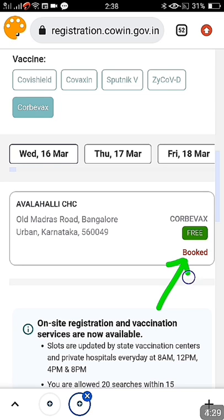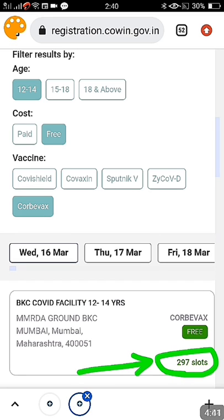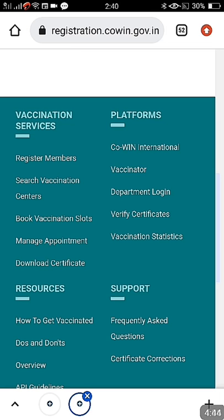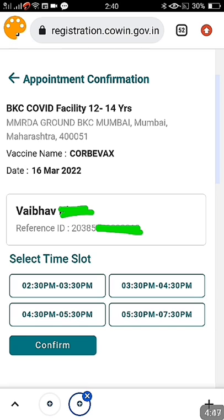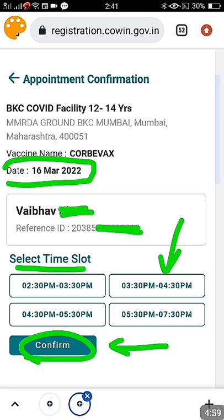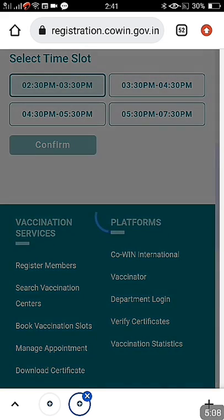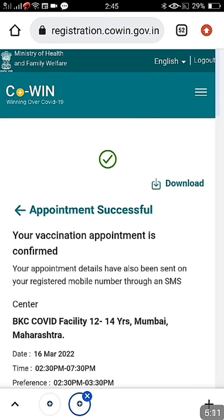You can select other dates if slots are not available — slowly they will increase the centers giving vaccination for 12 to 14. Now I am booking for Mumbai, Maharashtra. I selected state and district, and it says 297 slots are available. I click on the availability — it clearly shows the vaccine name, the person's name, and the date. Select a slot according to your convenience and click 'Confirm'.